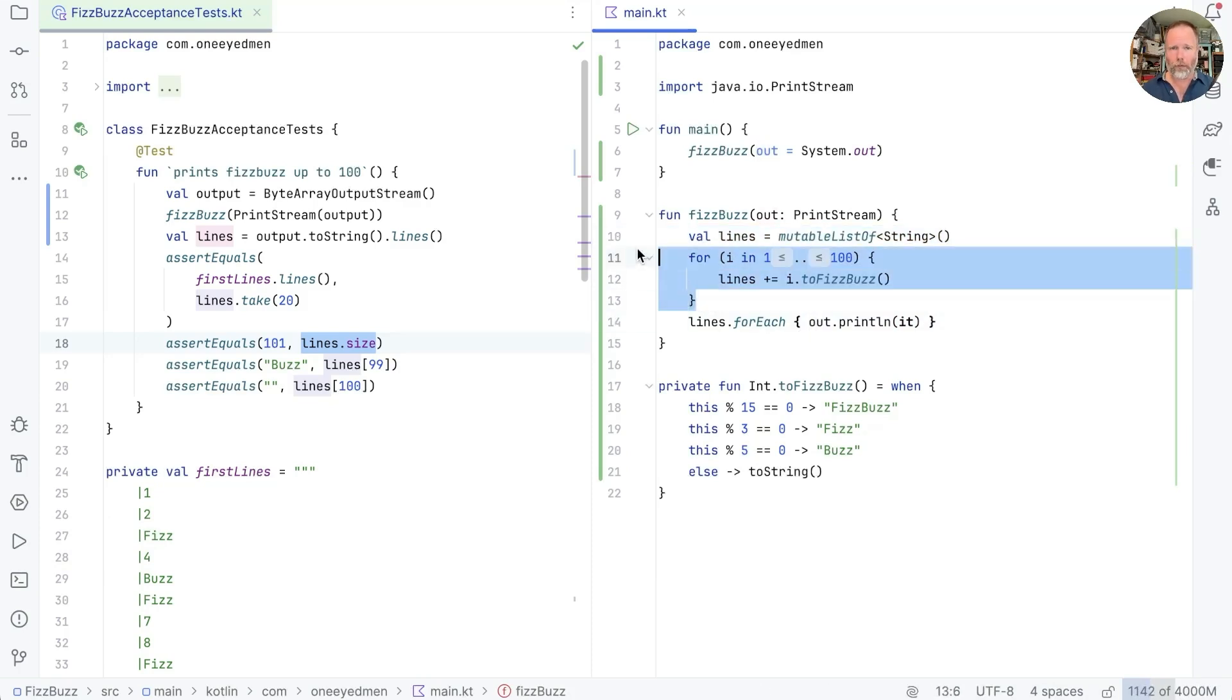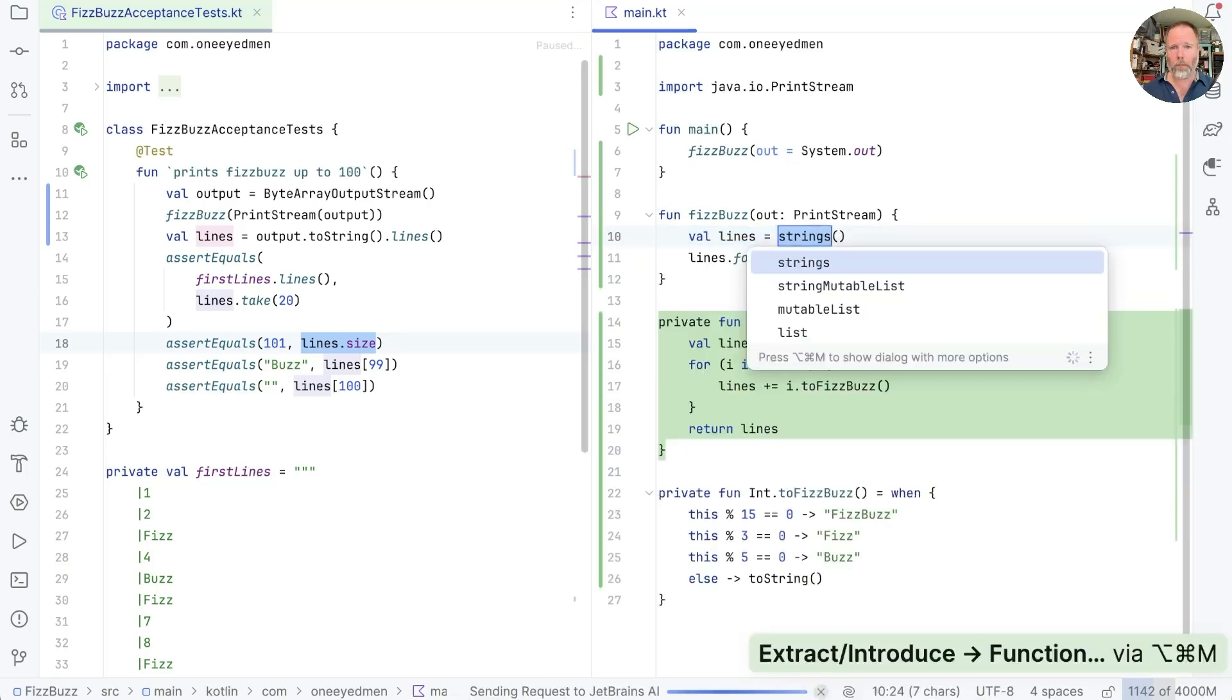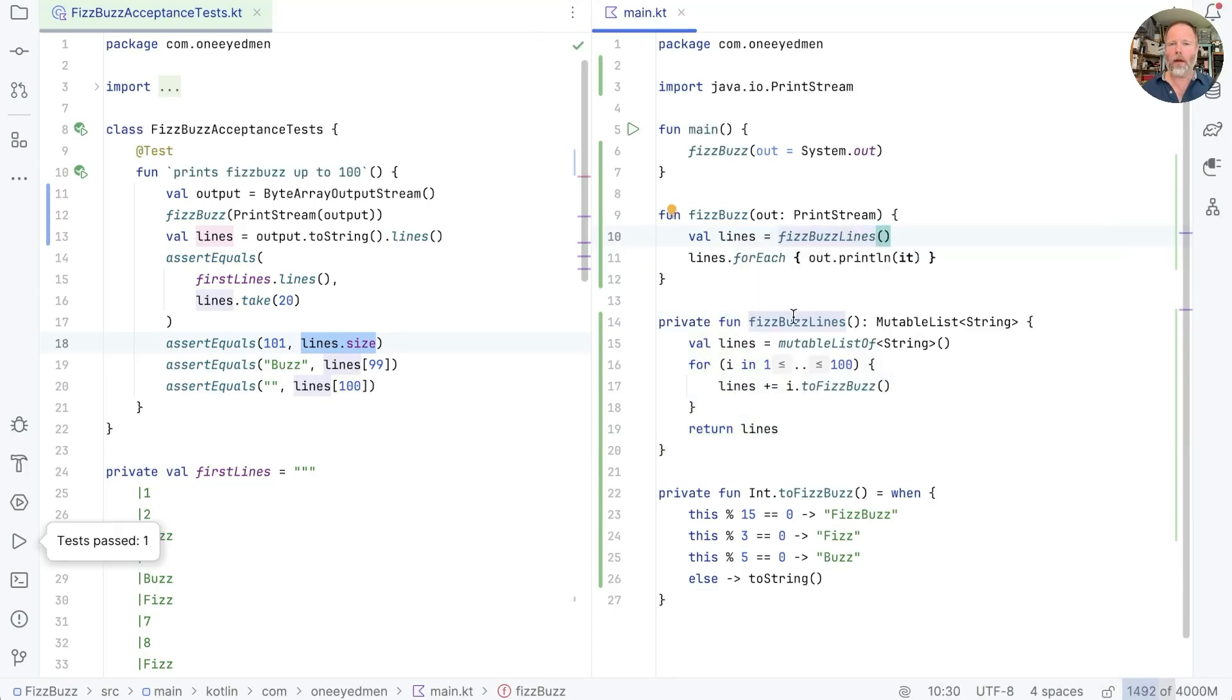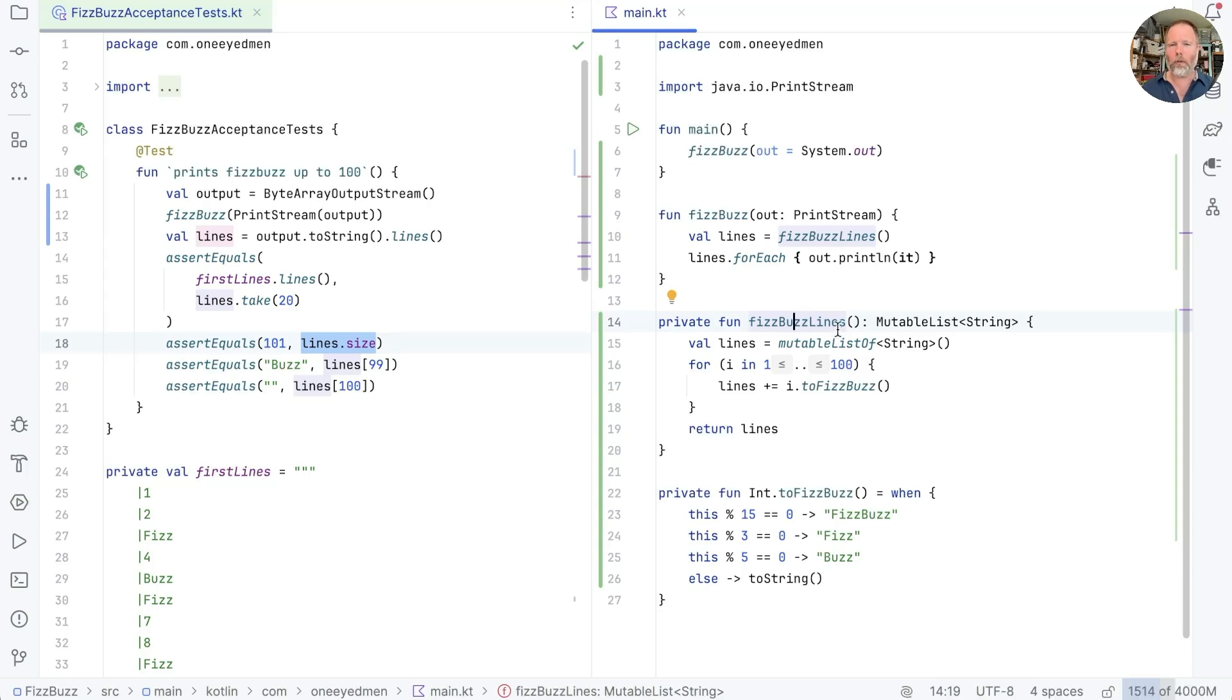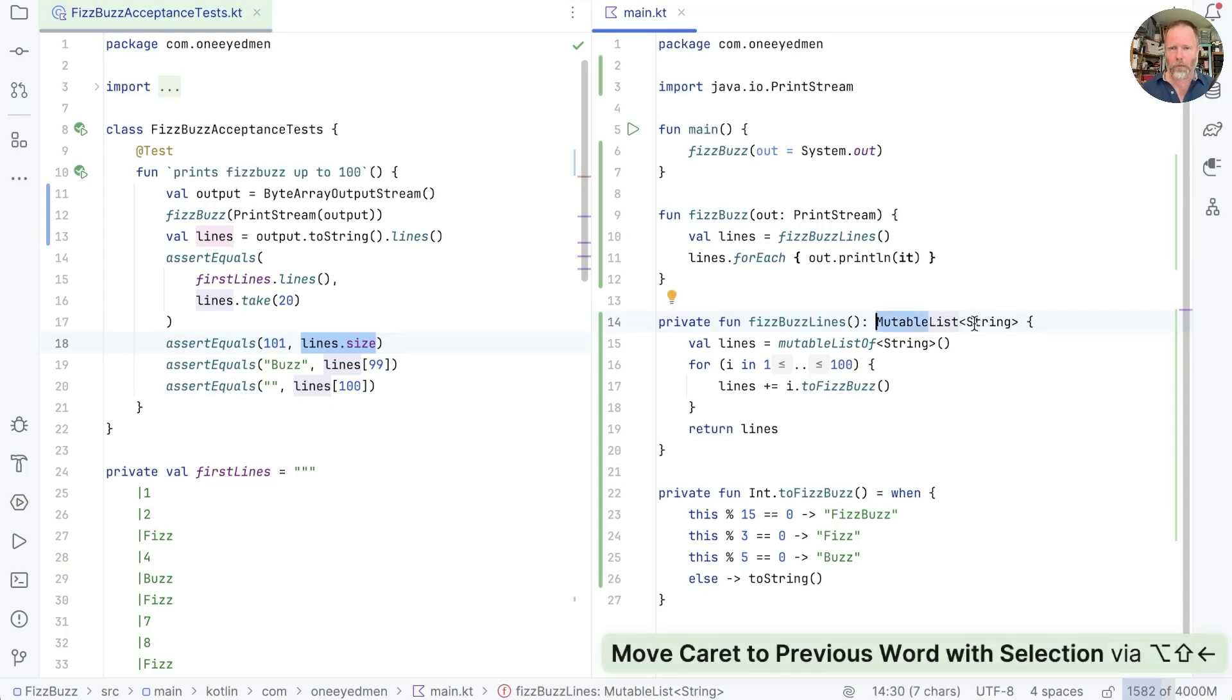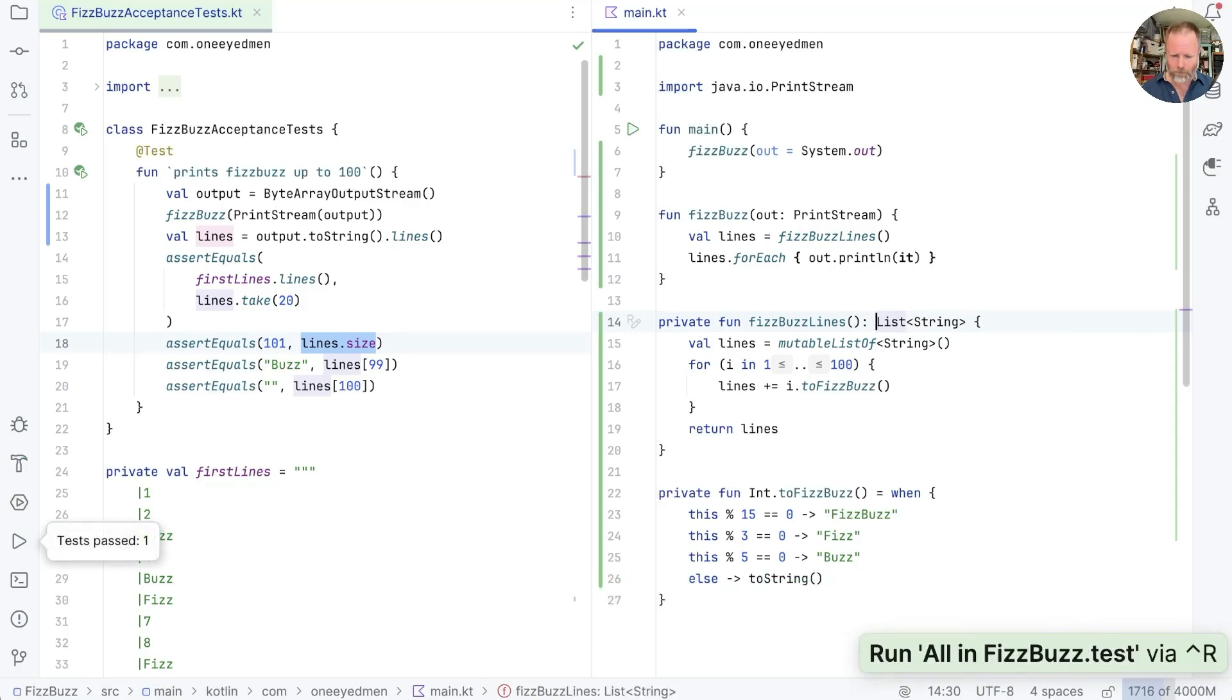And then we can take away the println. Now we can go through these lines and say lines for each out dot println it. How's that? Good. And so here we separated out a calculation of what we're going to output from the output. So this now, if I make a method out of it, we'll call it fizzbuzz lines, and fizzbuzz lines is a calculation. It doesn't depend on when we run it, it will always give the same results. It is returning a mutable list, and if we work with mutable lists, then we have action problems. If people change them, then calling functions on them depends on when they call the function. So we should say this is not a mutable list, but a list.